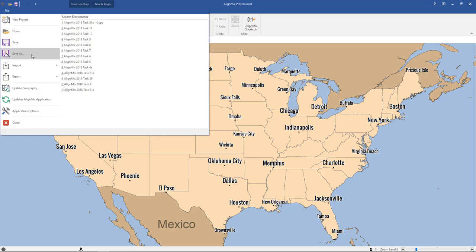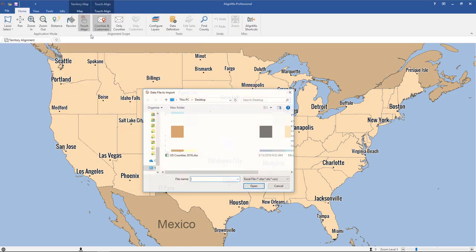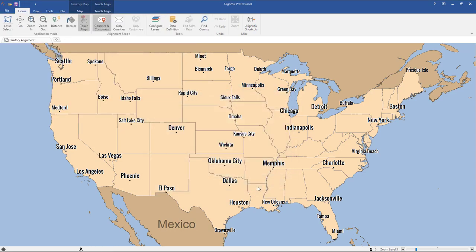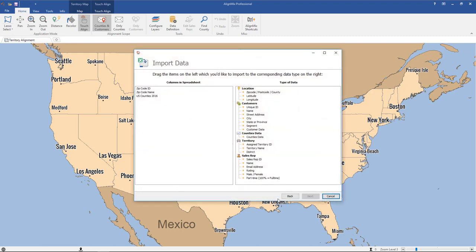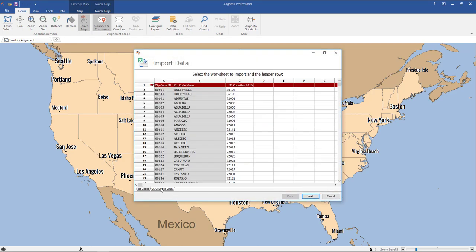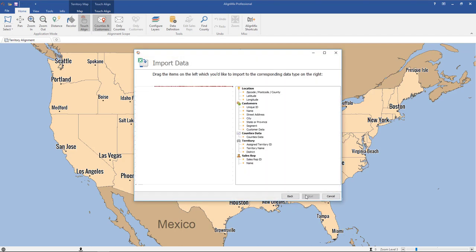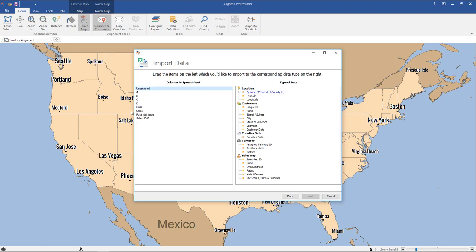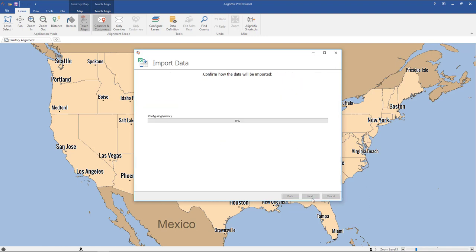So click on File, Import, import your data, select that file and click Open. Now you would select that second tab because that's where all our data exists. U.S. counties will fall here and then all those data sets we'll want to drag into counties data, and click Next and then Next again.